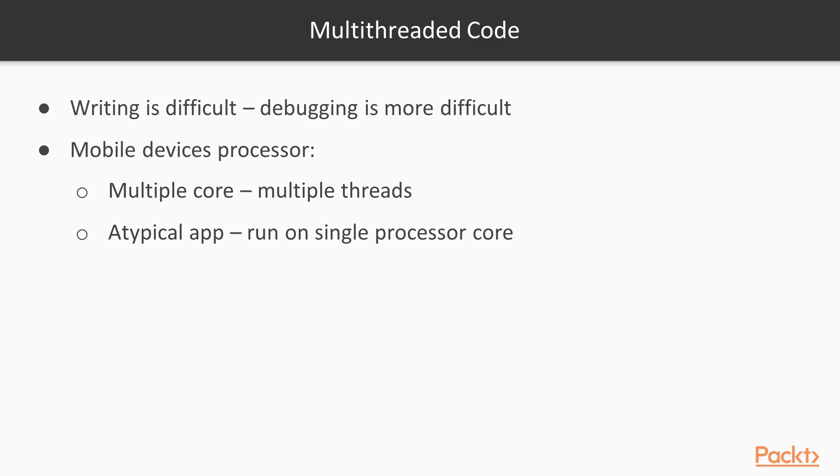When an operating system starts an app, it creates an operating process for it. In each process, there could be one or more threads running. Processors that power mobile devices typically have multiple cores. This means that there could be multiple threads executing in parallel on each core. A typical app executes in one thread, which runs on just one processor core. All other cores do nothing.